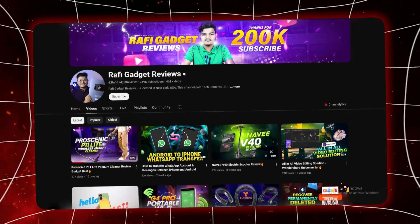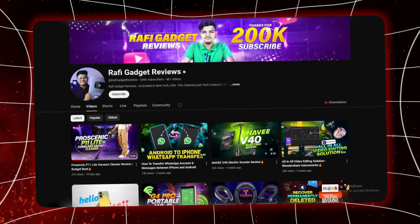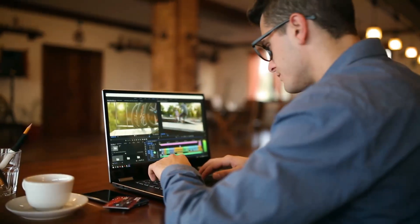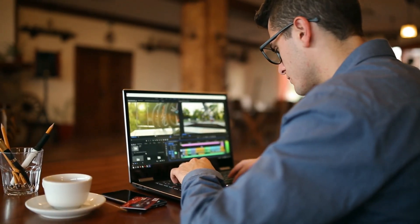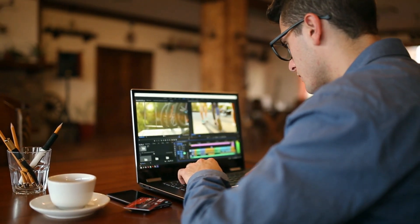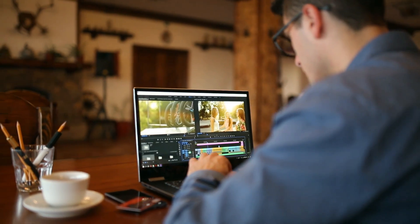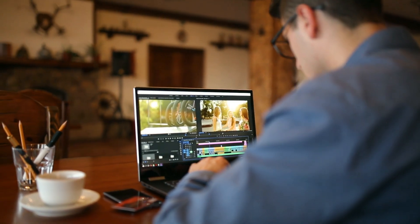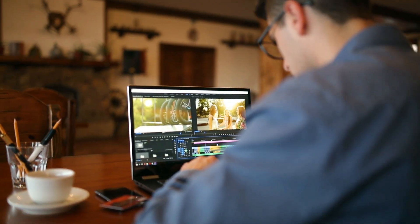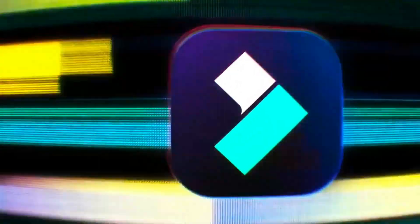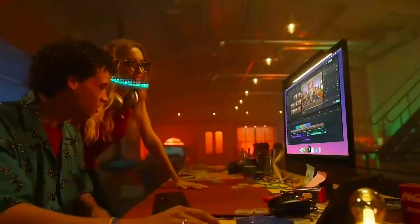Hey everyone, welcome back to Rafi Gadget Reviews. Have you ever looked at a single image and thought, if only this could be a full video without going through hours of editing or hiring a team? With Filmora's new AI Image to Video feature, that idea becomes a reality.